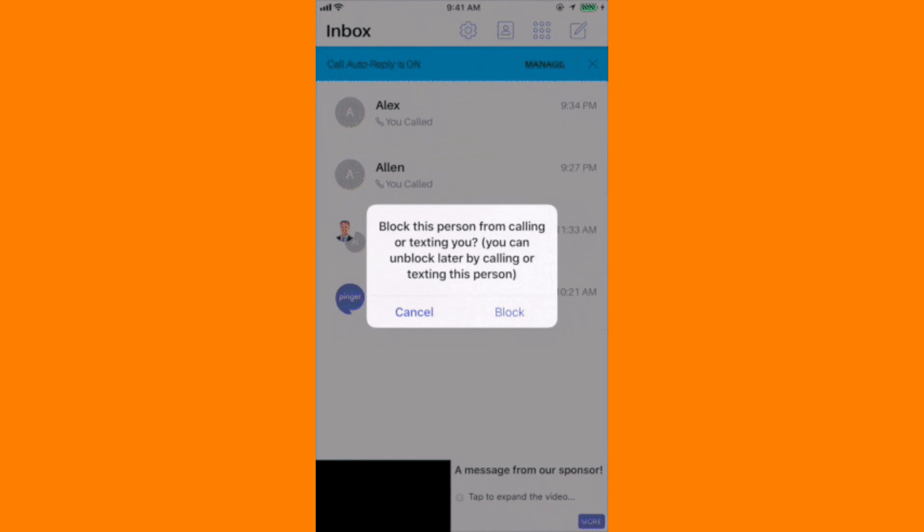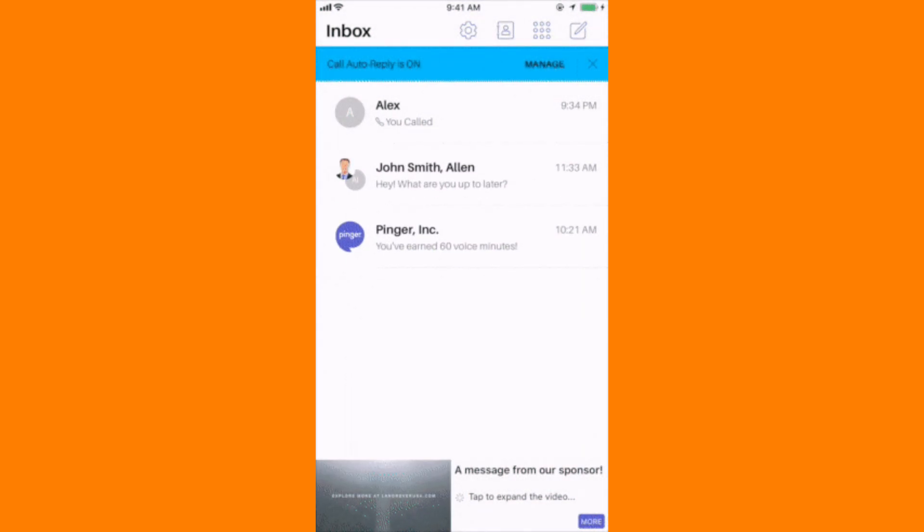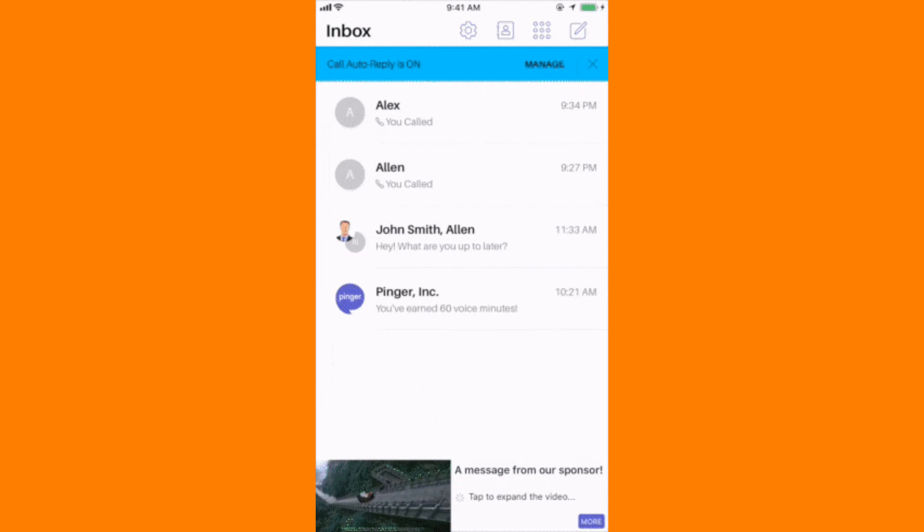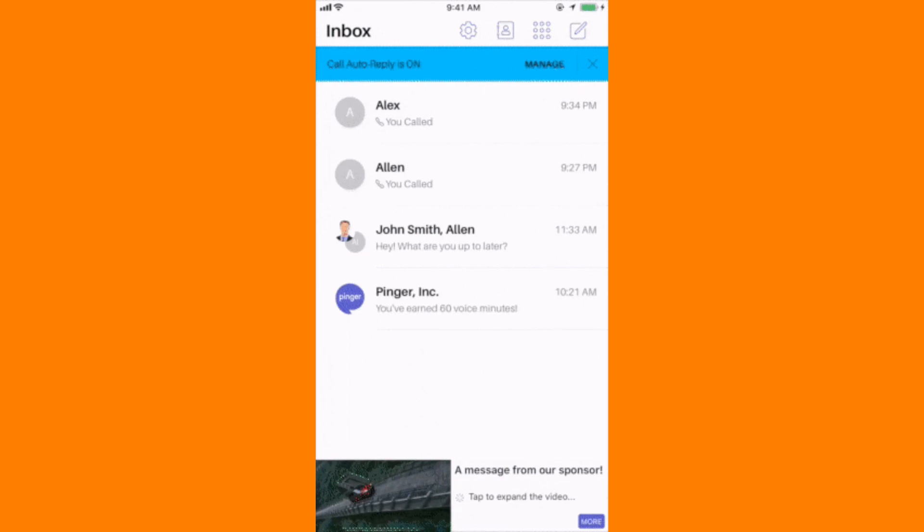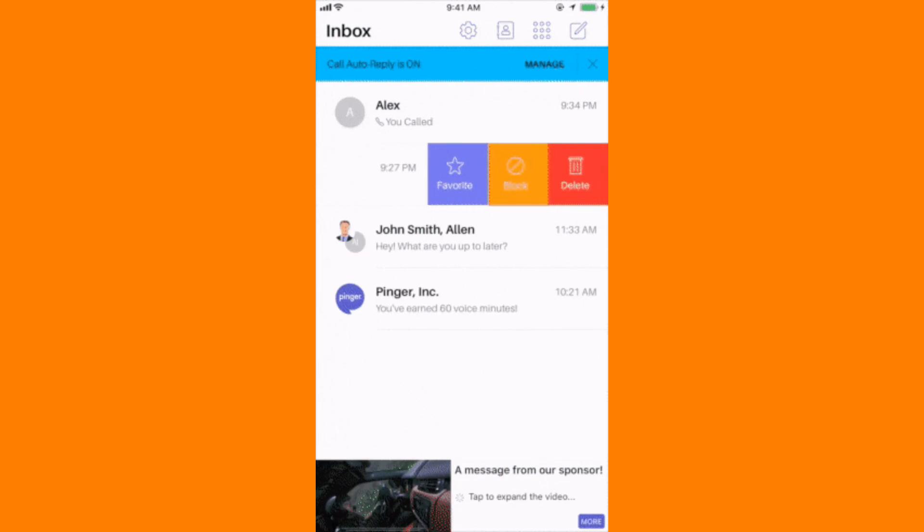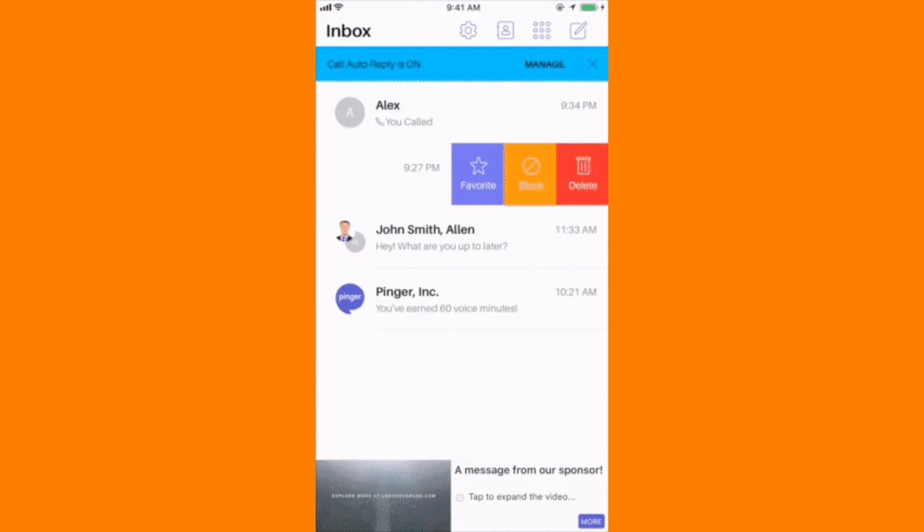You should receive a confirmation message that the number has been blocked. This method works for both TextFree users and non-TextNow users.